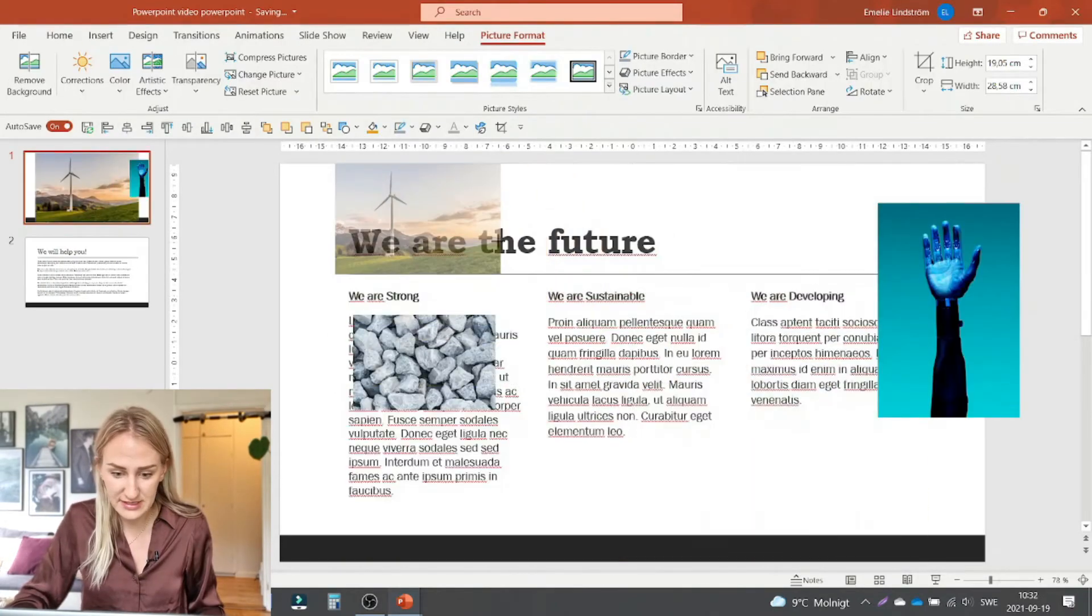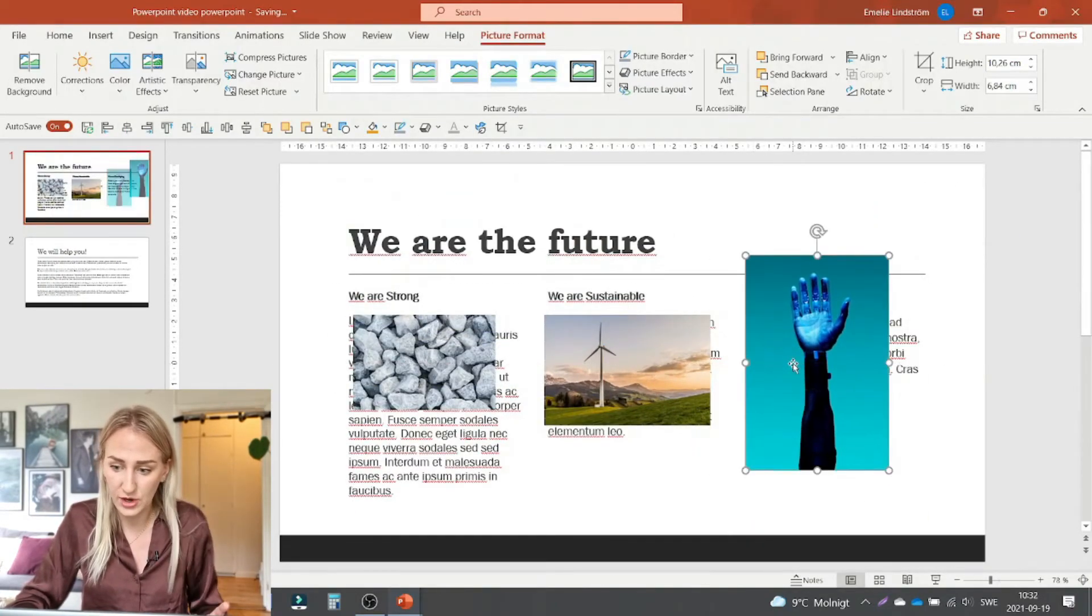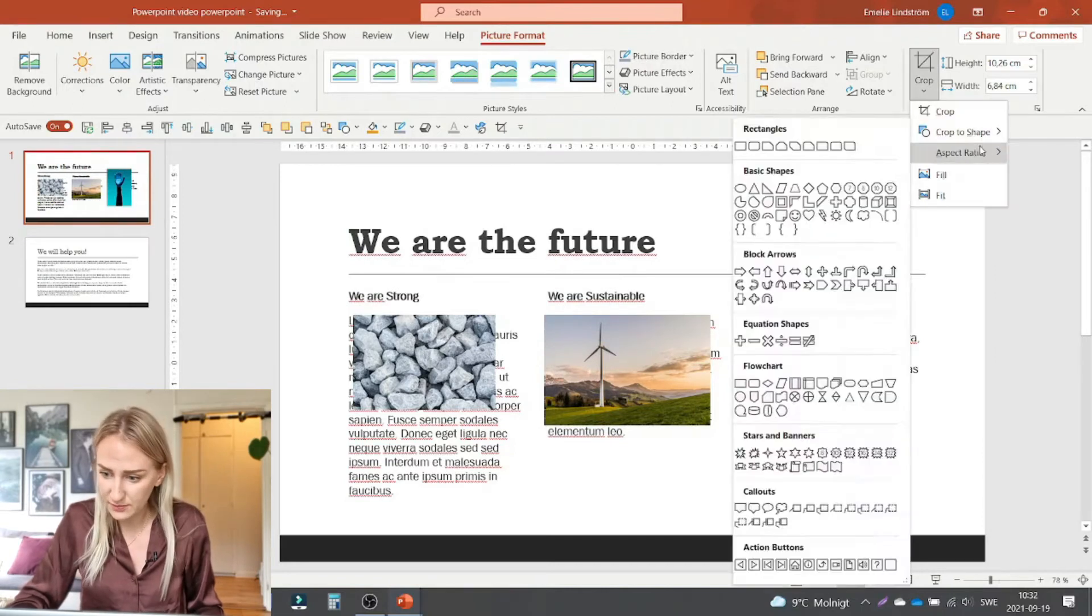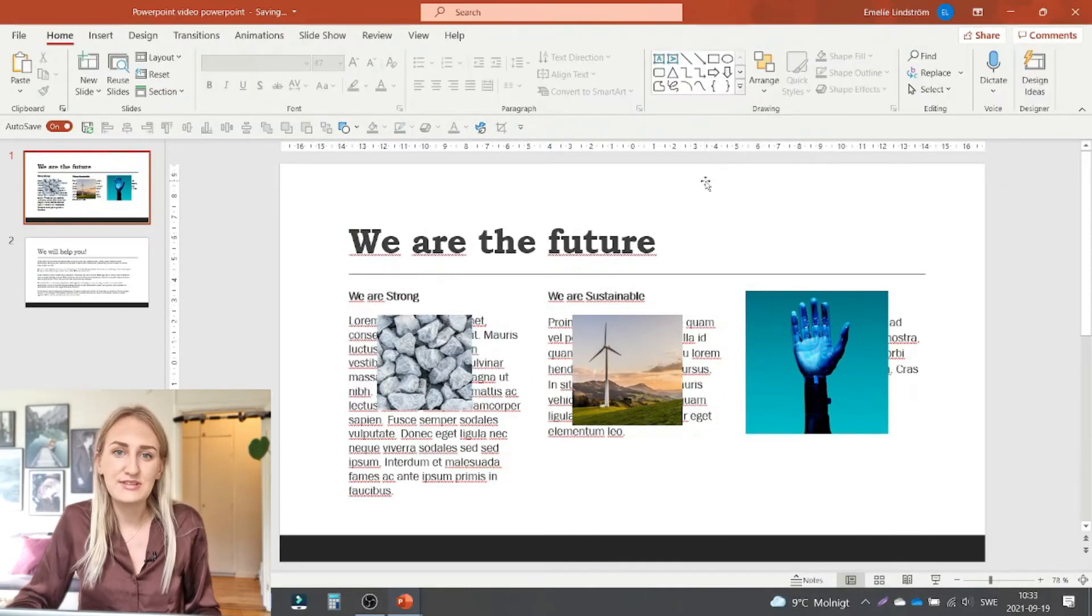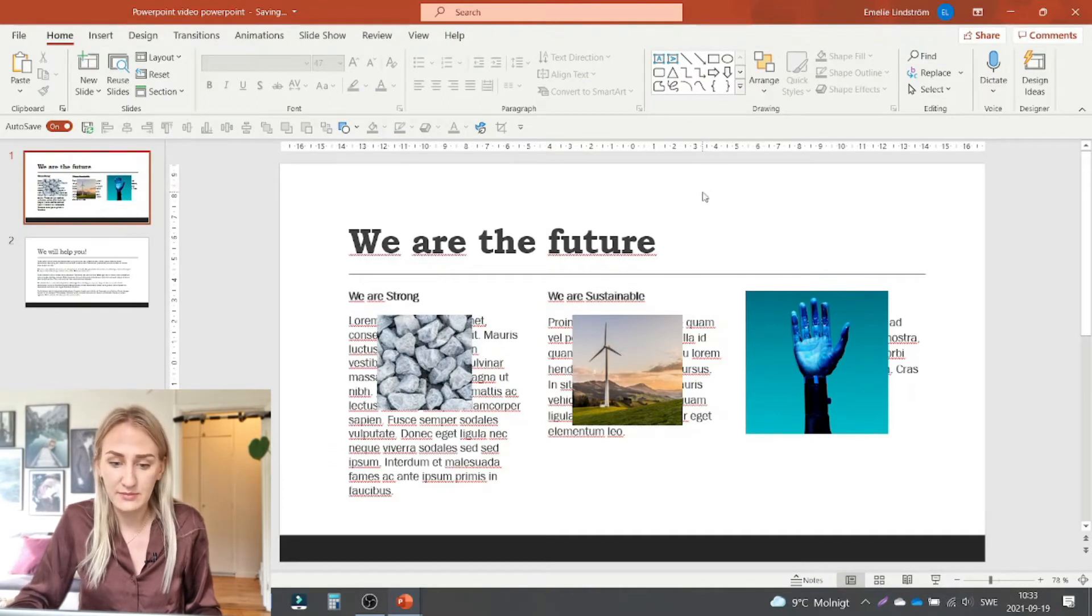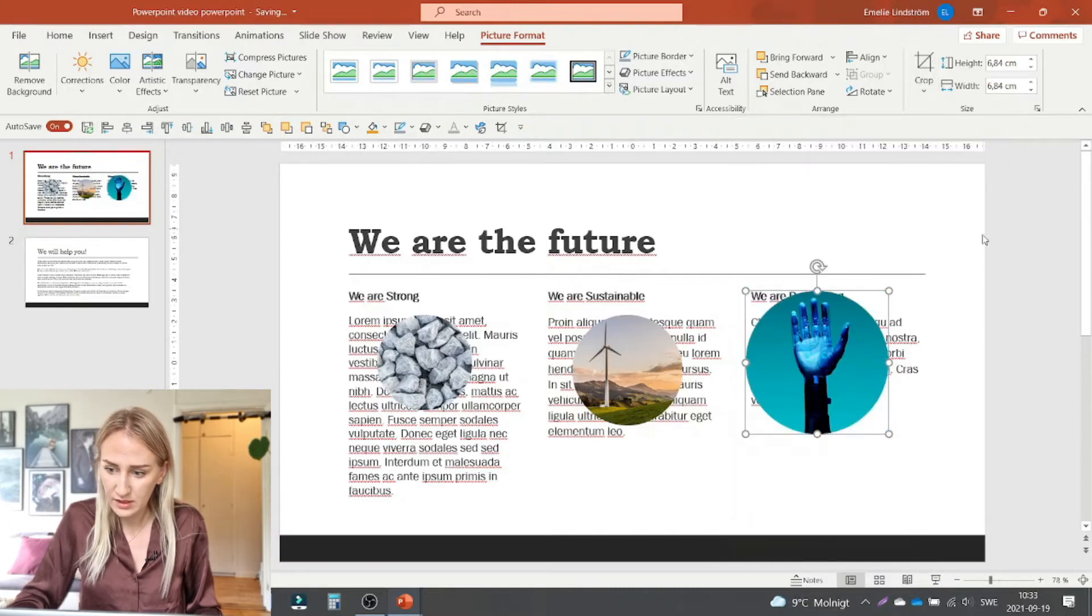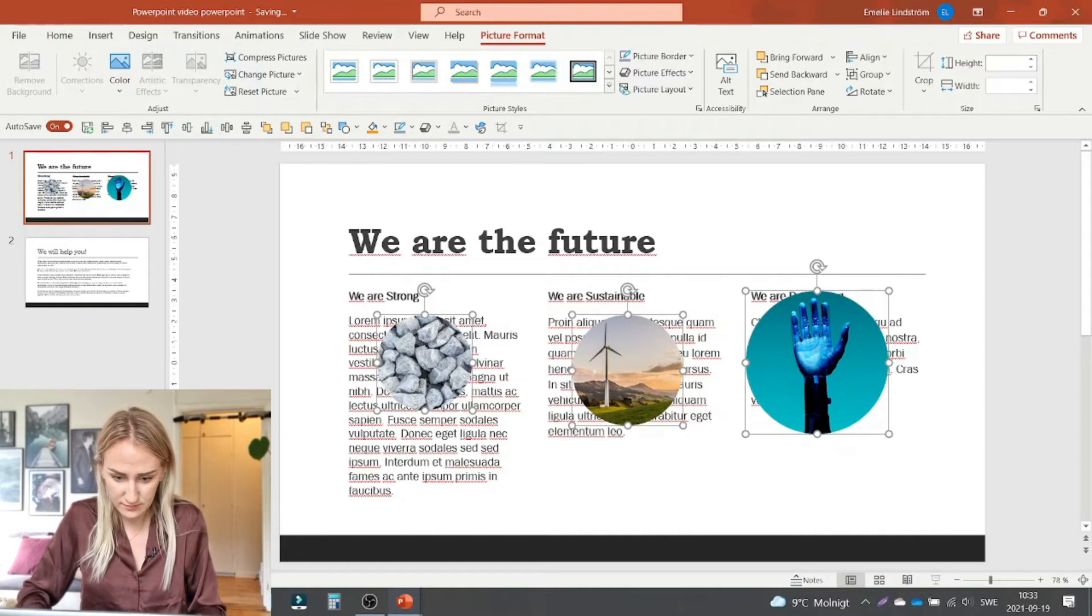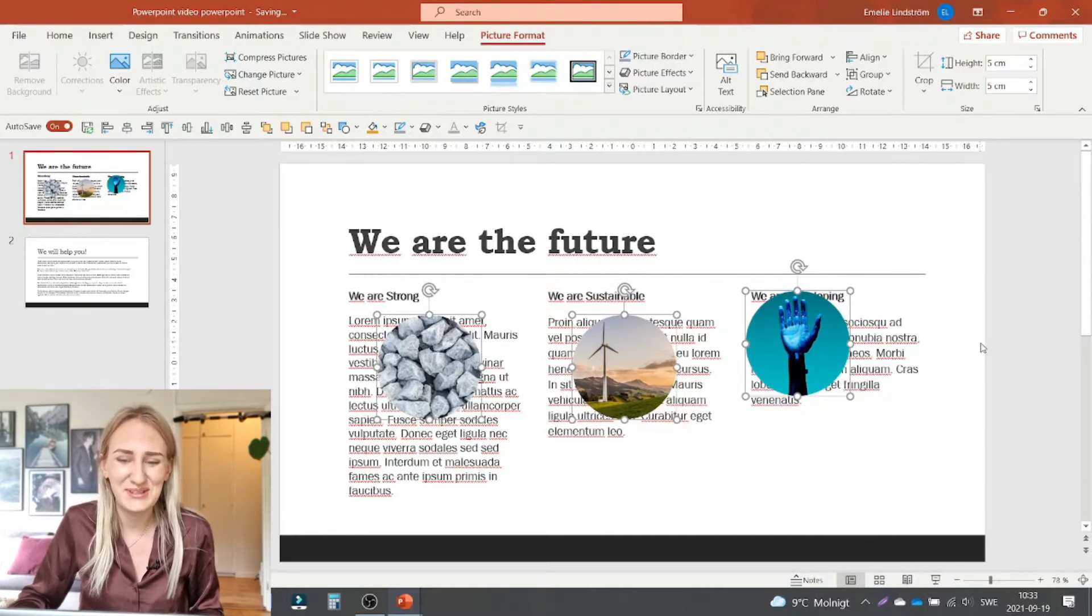Now I have these three pictures so I will just make sure that they are in a square format. And then just to make it a bit more interesting I will make them into circles. Make sure that they're all the same size. There you go. And then we can start distributing them.